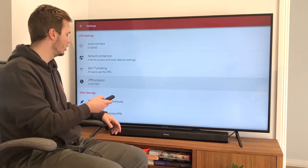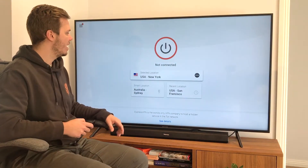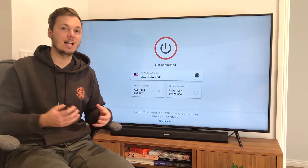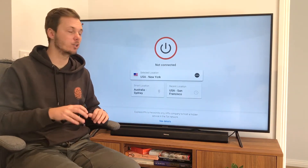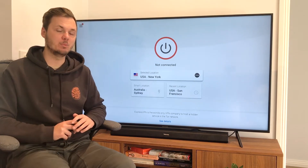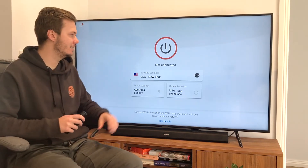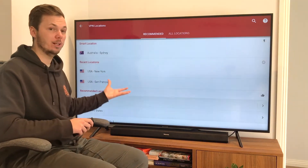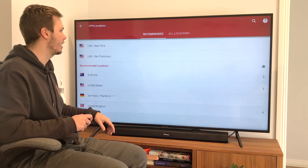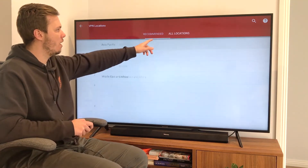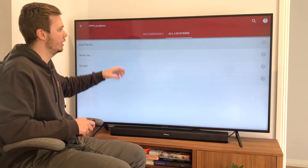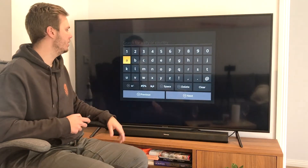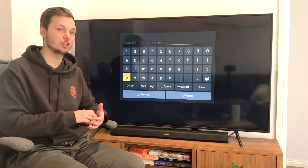I'm going to go back and connect to the American version of Netflix, as I'm actually located outside of that country. To change my location, I click on this box and right here we have the popular locations that ExpressVPN recommends. Alternatively, I can go to all locations by region, or I can click the search icon and search for a particular country or city.